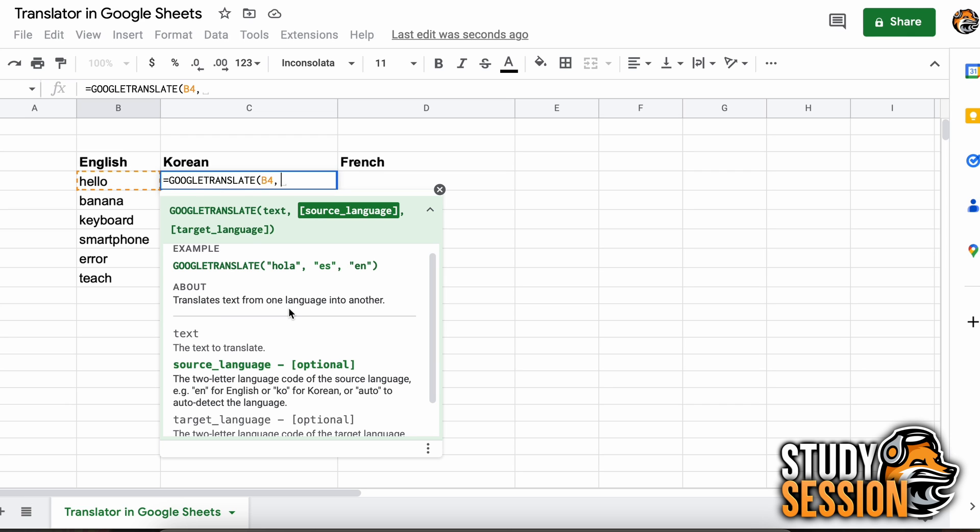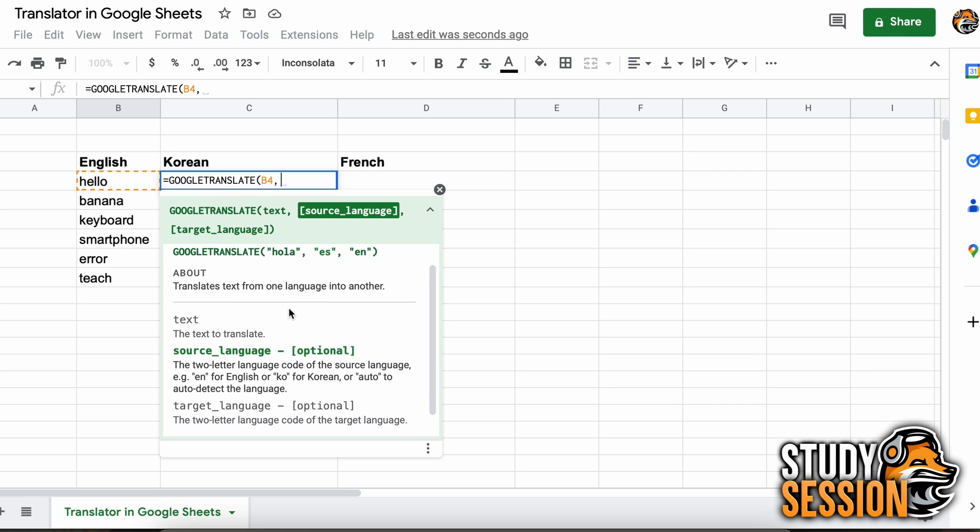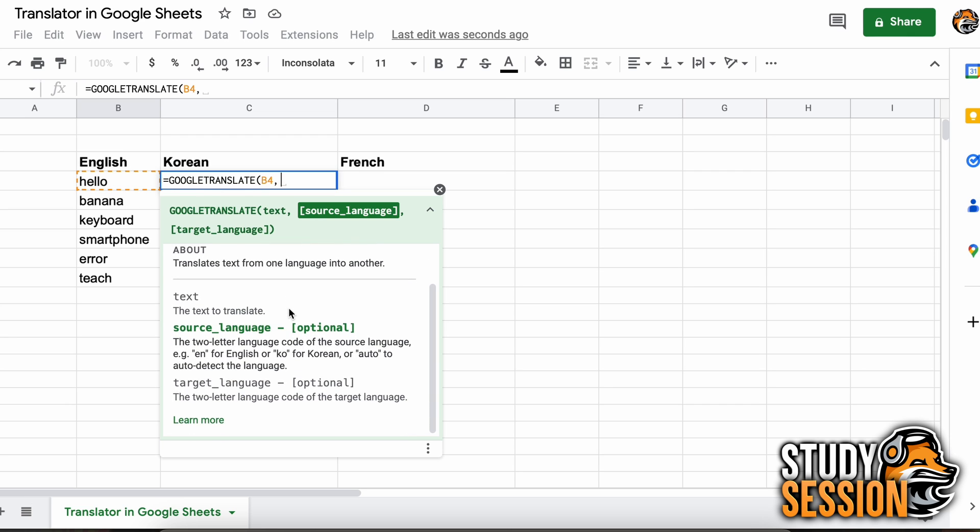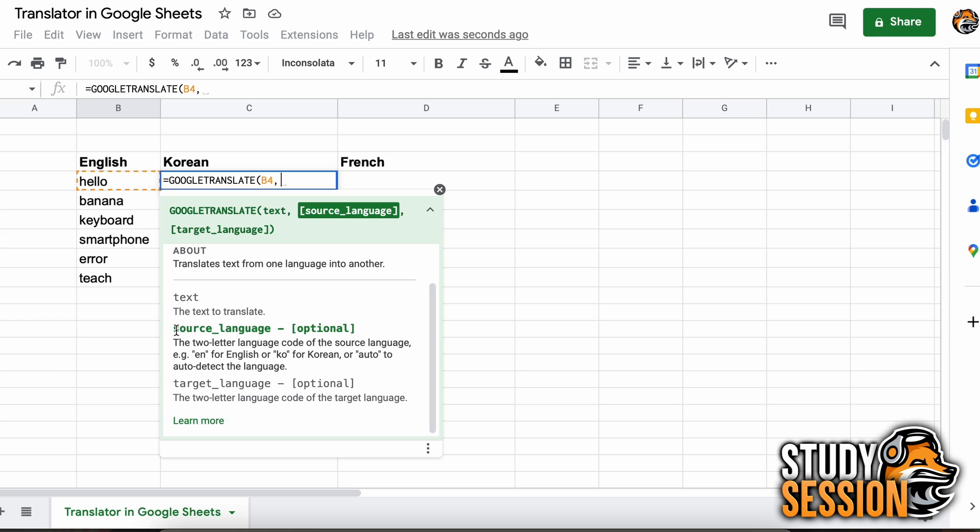Then we add a comma and our second parameter that we are asked for is called the source language. This means the original language our previously selected text is in, so for us that is English.